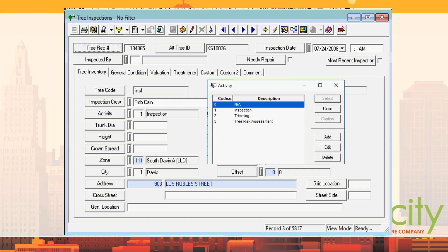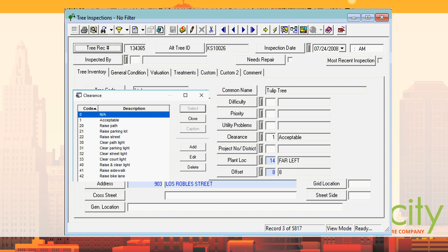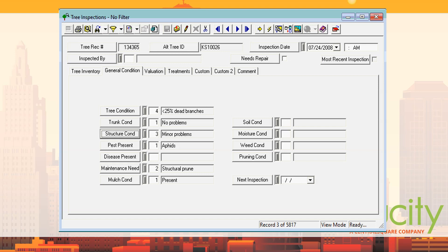The activity was either an inspection — he did tree trimming with the activity code instead of a work order sometimes — or a tree risk assessment. There's also a clearance field. With Lucity, when you get it, it's mostly blank — you configure your own fields. Here's the general condition tab: tree condition, trunk condition, structural condition, pest presence, disease presence, maintenance needs, and mulch condition.